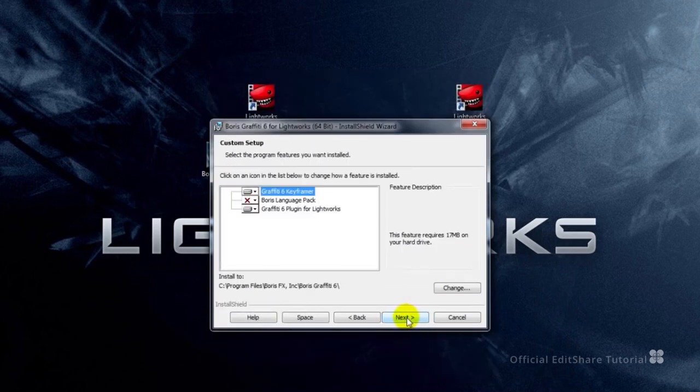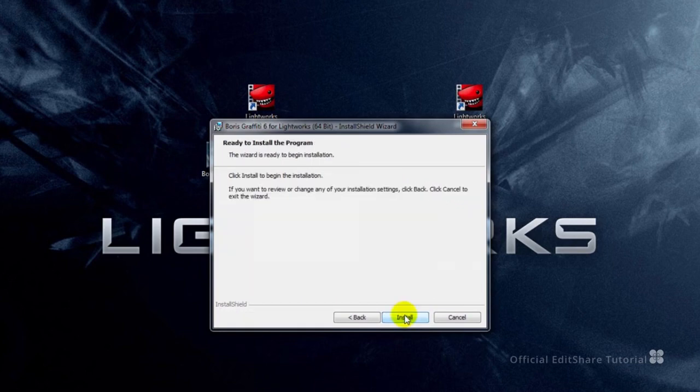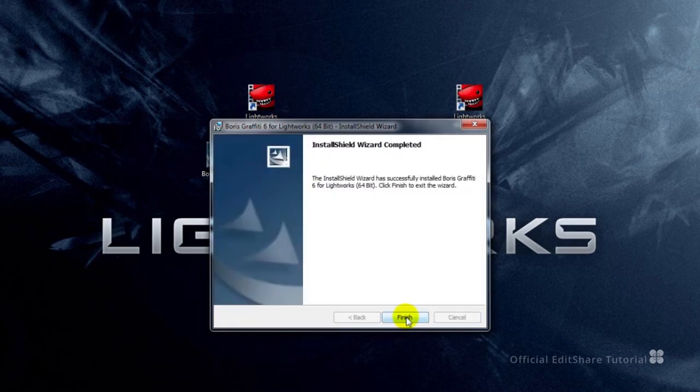And there you can see, this time round, the only host available is Lightworks, so you can't go wrong. And we're done.